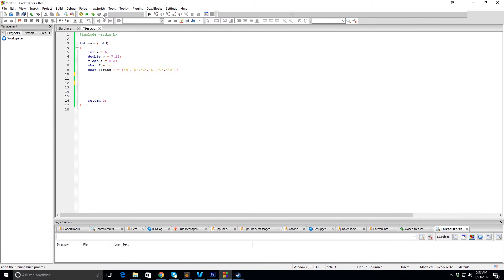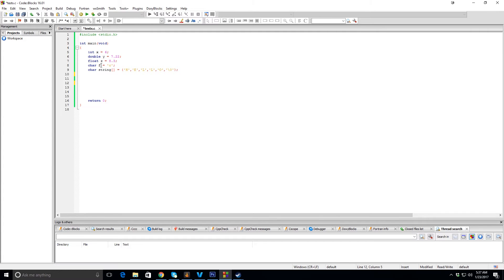Okay, so we're going to quickly go over how to print variables in C. You can see I have an integer X, a double Y, a float Z, character F, and then a string that's set to hello.